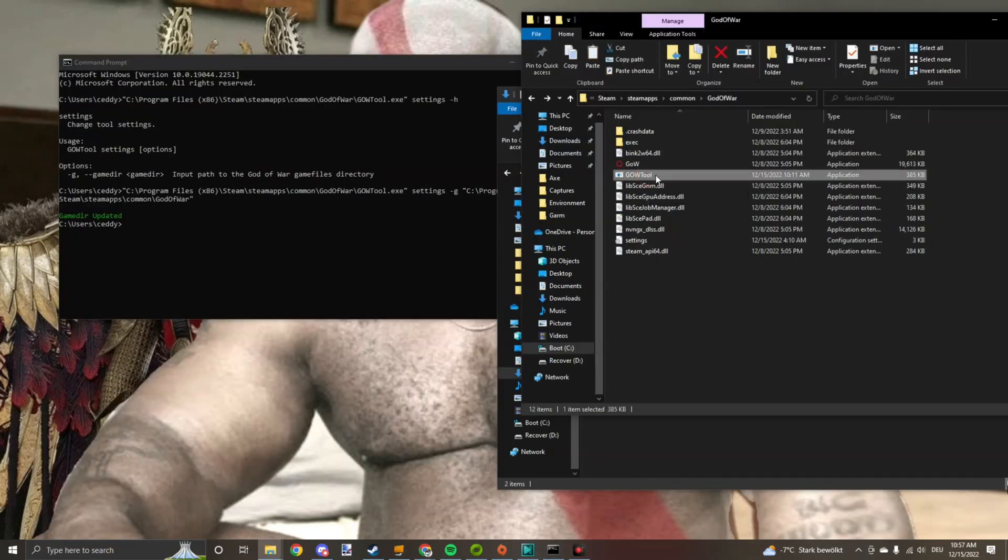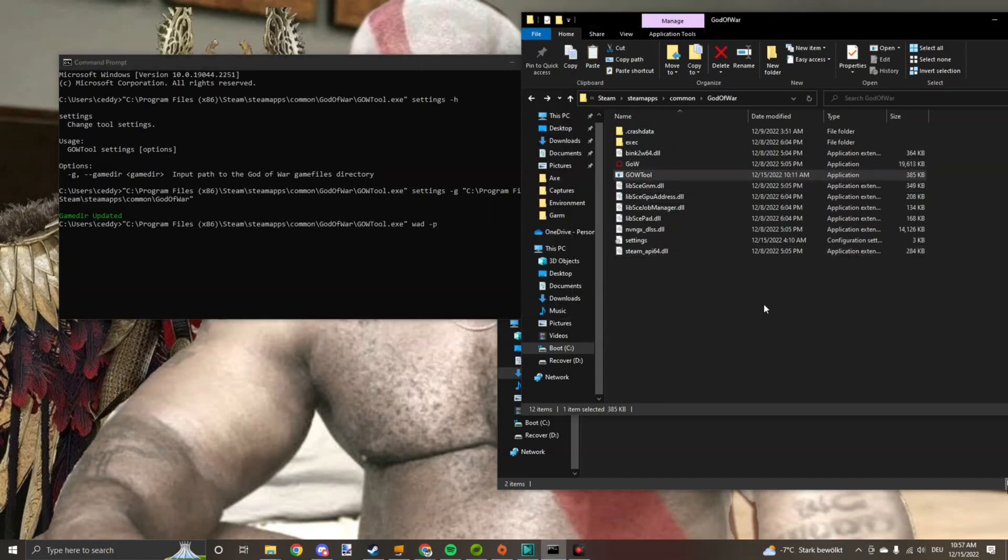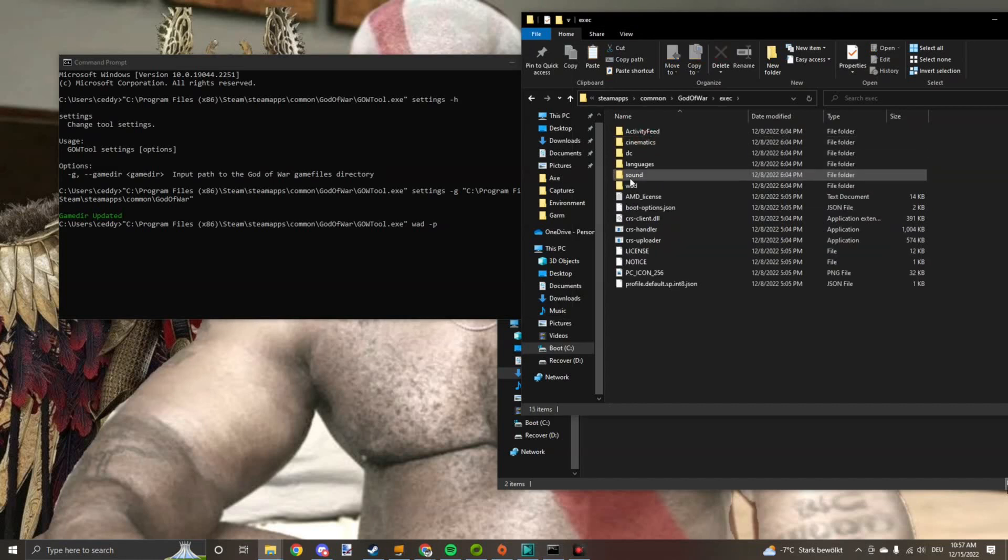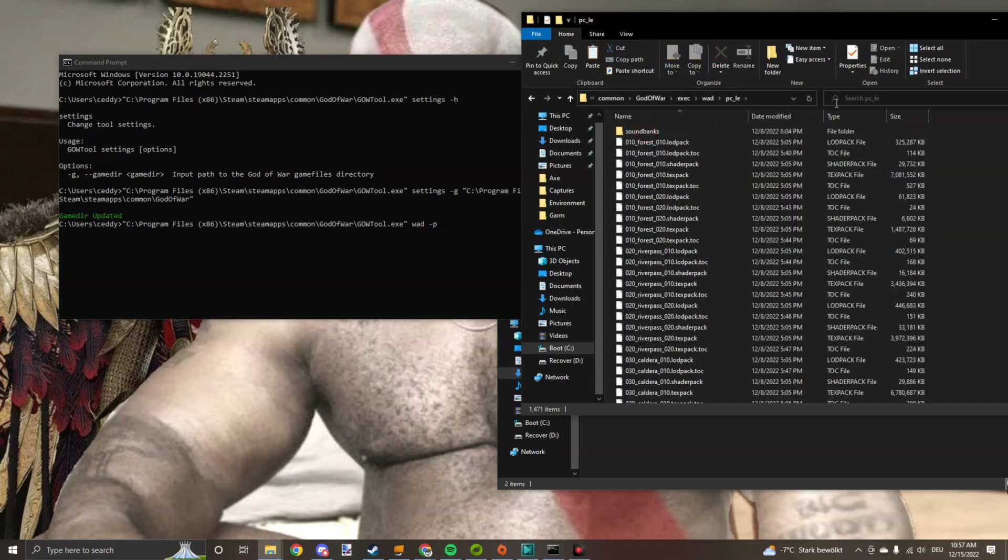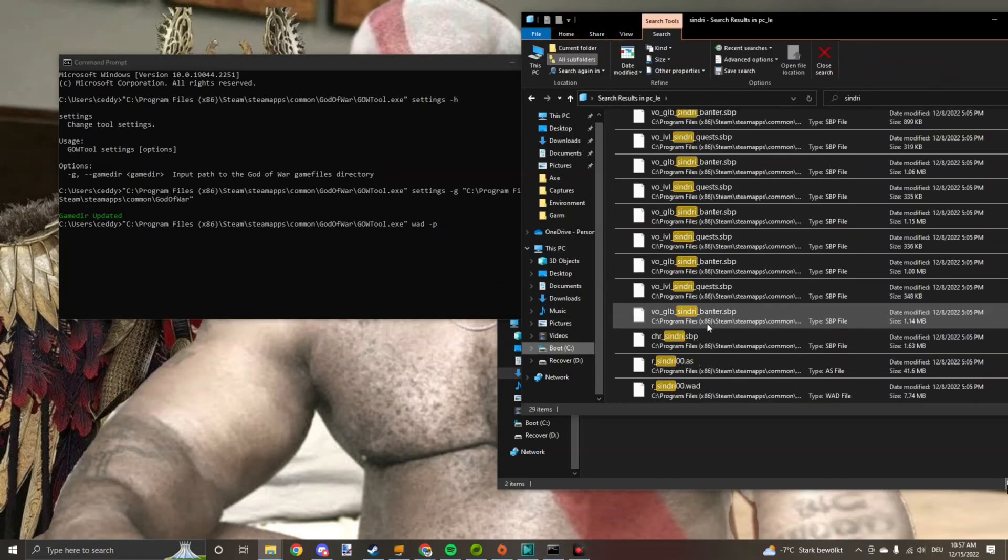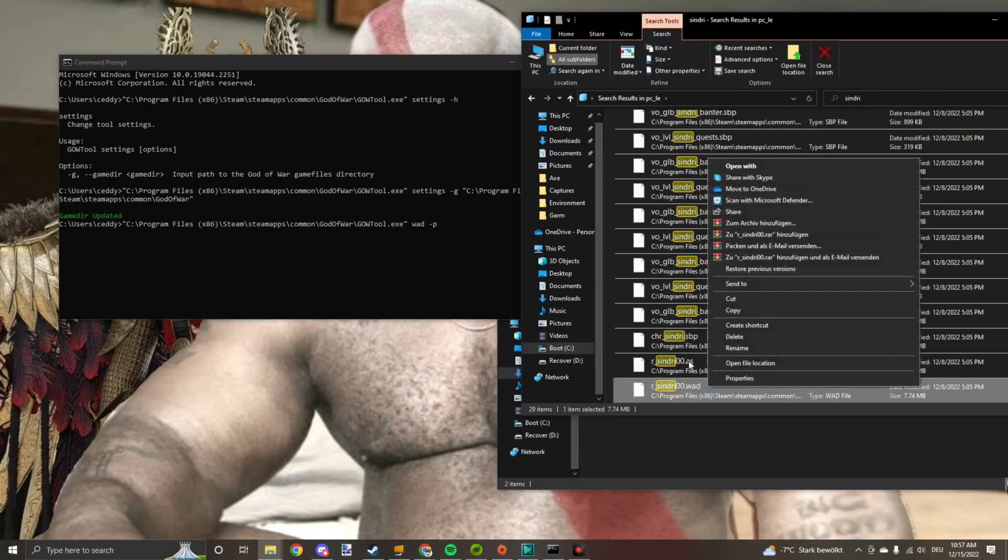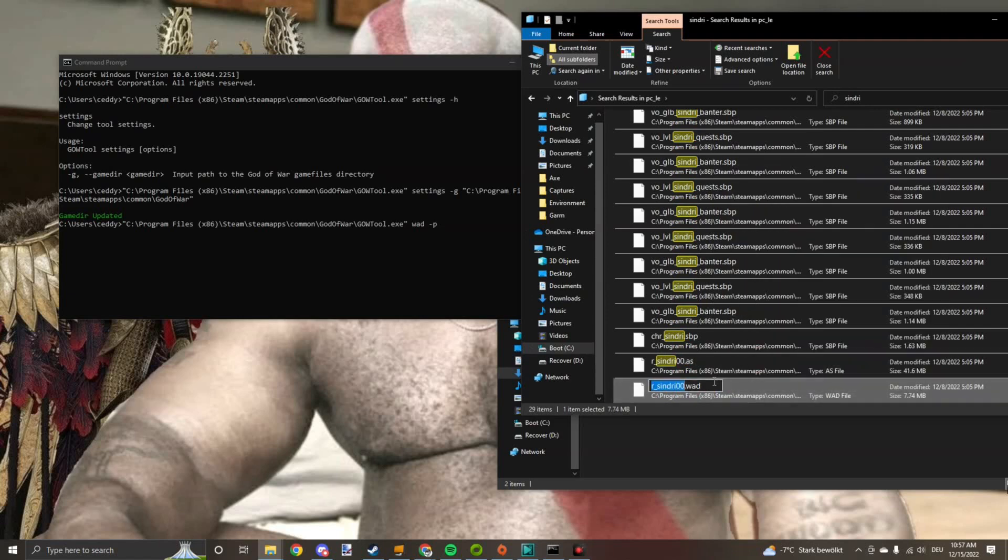Okay, we're almost there. Drag the tool in here again, spacebar wad minus p, spacebar. You search up the model you want, which is an executable wad file. Let's go for Syndry. Make sure it's a dot wad file, not an as. Just drag it in here too.